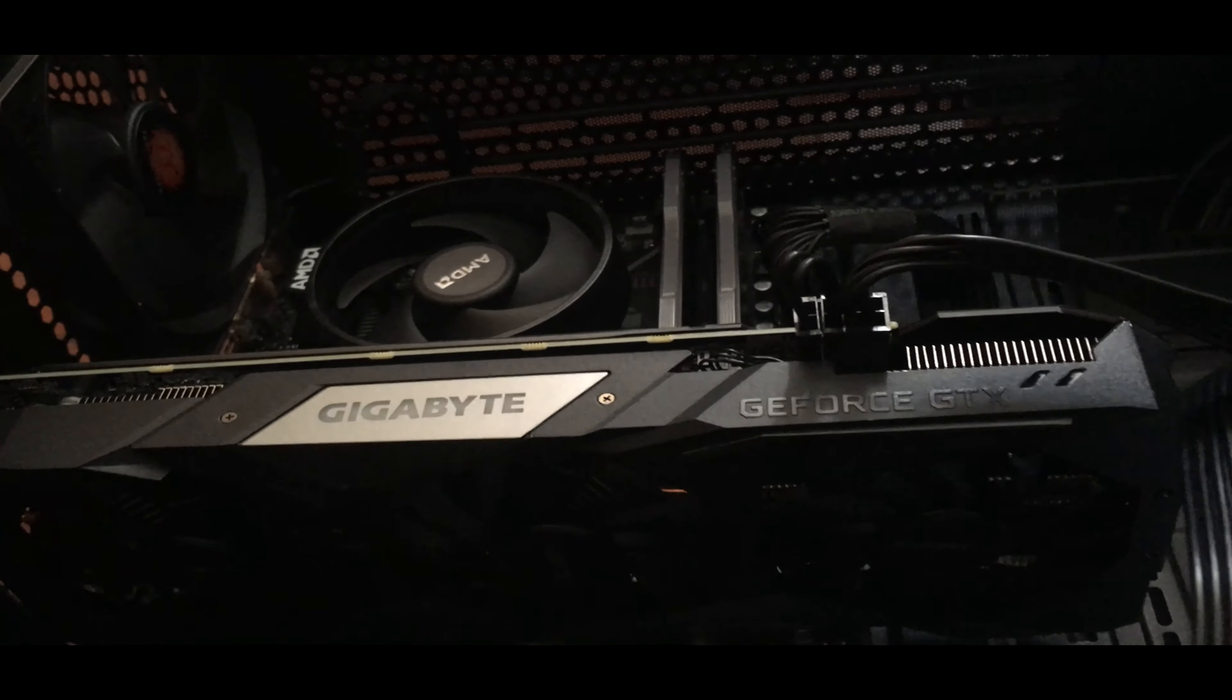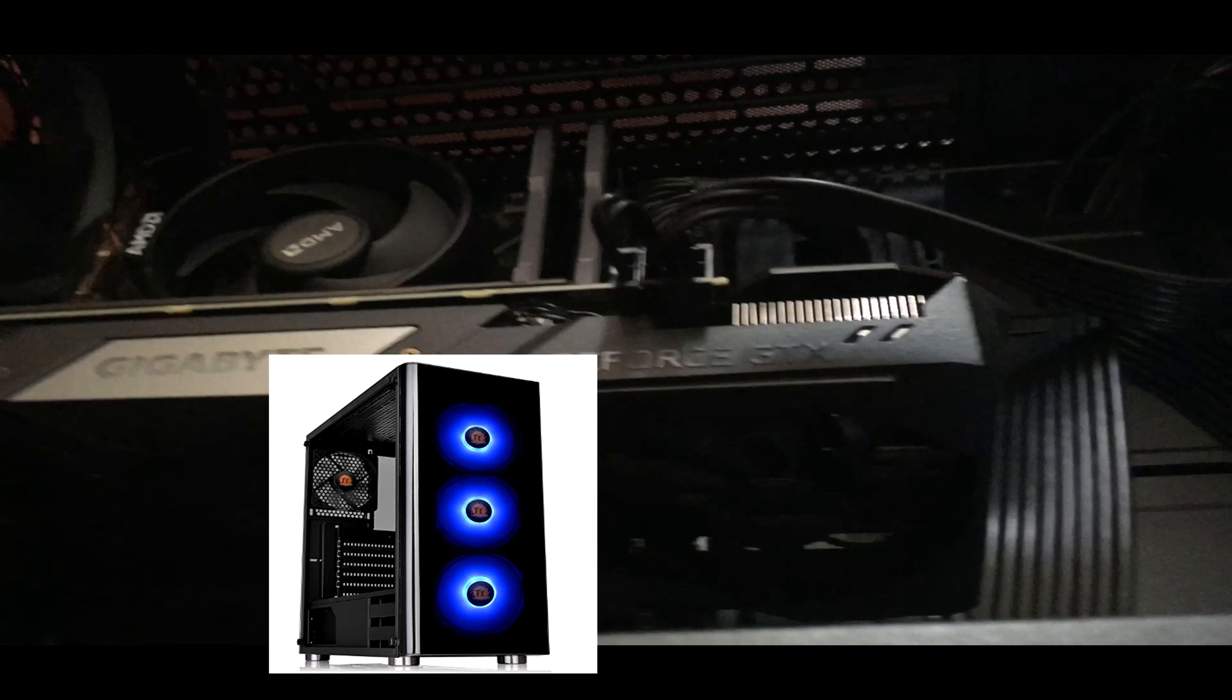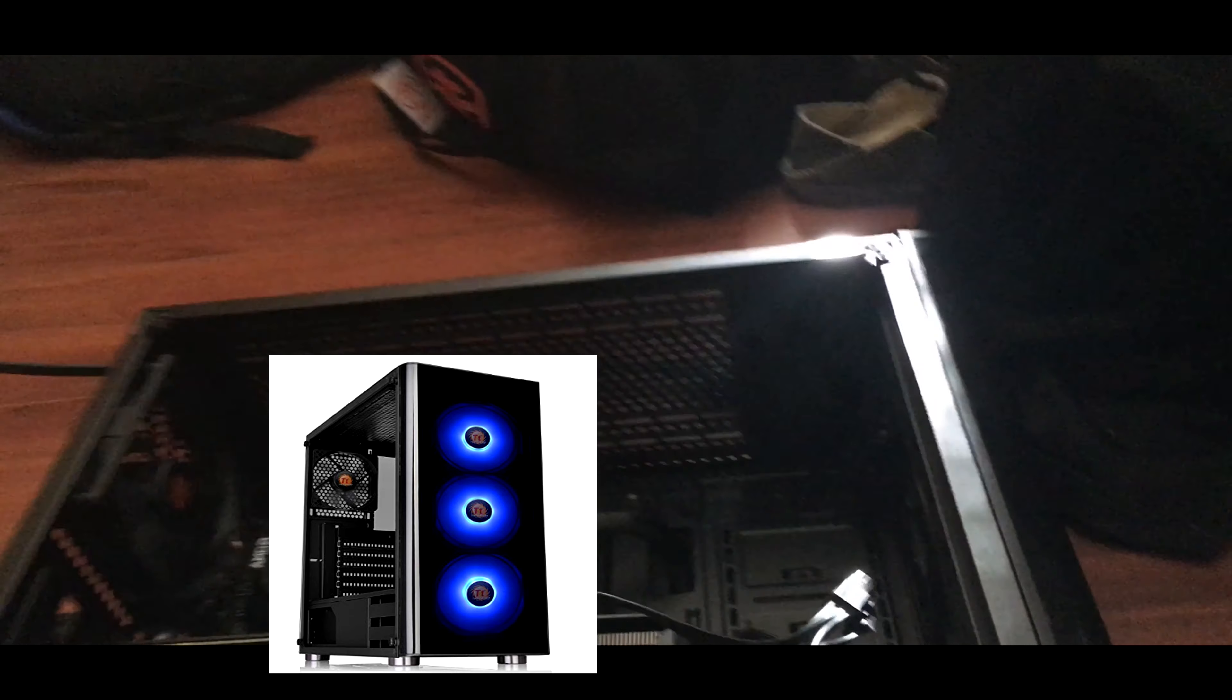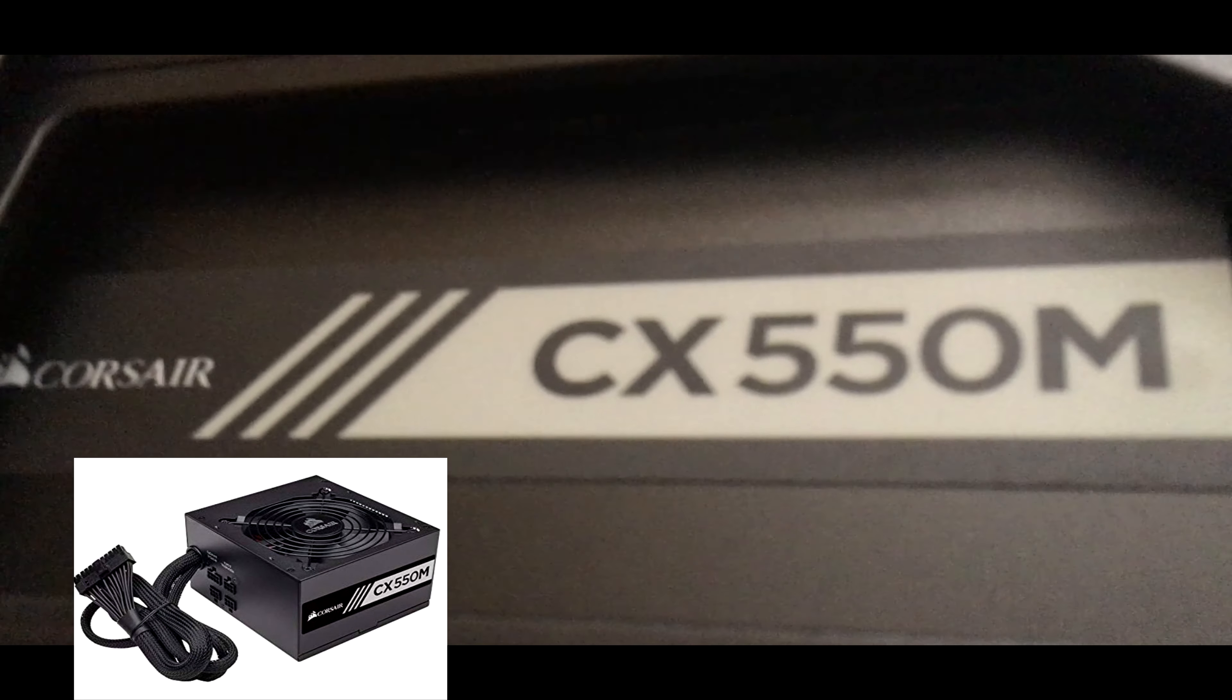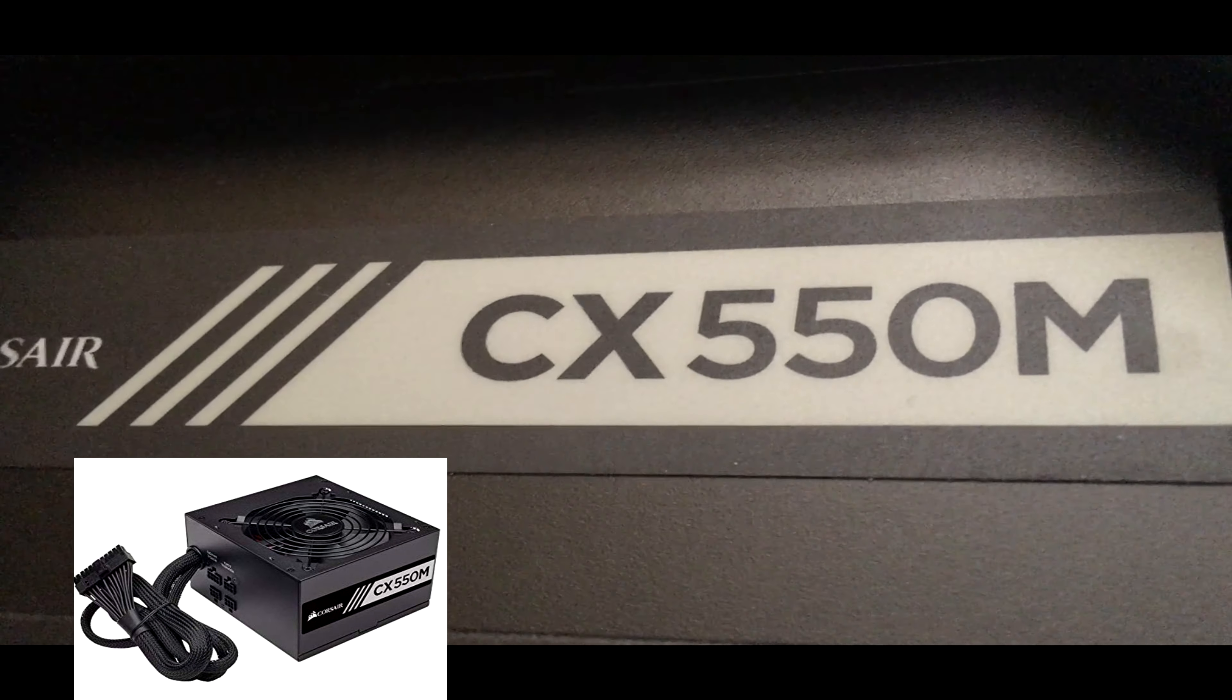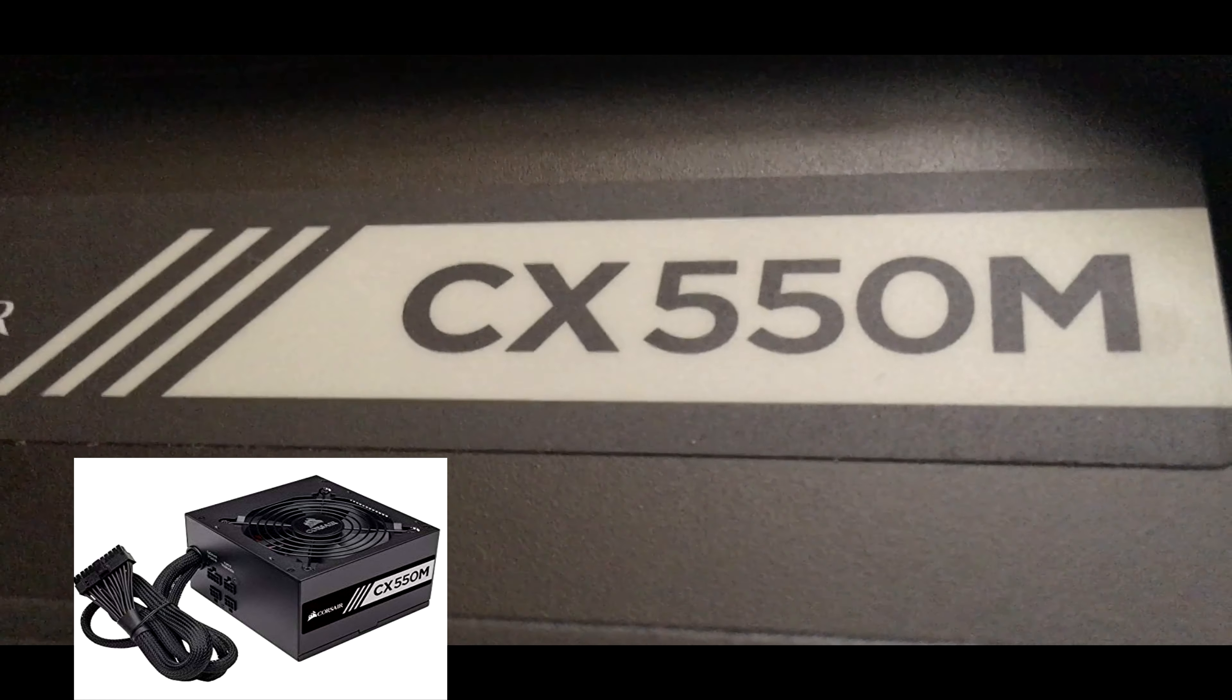Next we have a Thermaltake V200 RGB ATX Mid Tower case. That's the case. And then my power supply, which is a Corsair VS 550W 80+ certified ATX power supply. For some reason it's on the bottom, which is kind of weird.